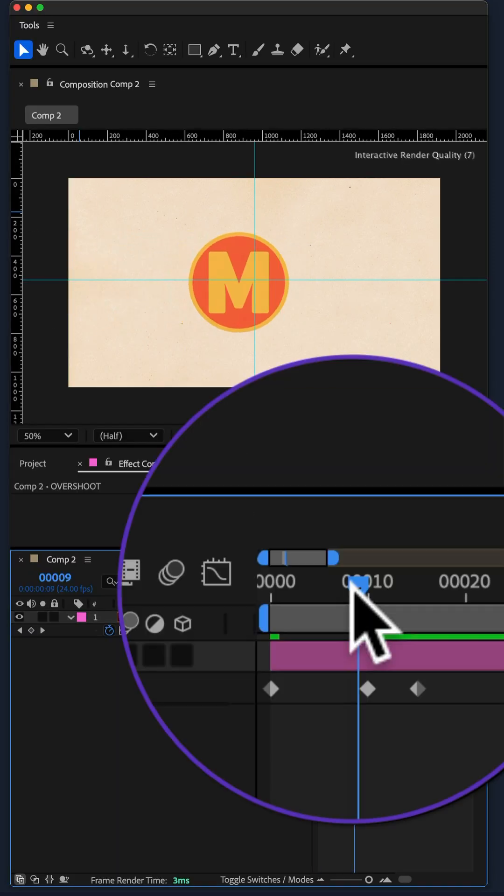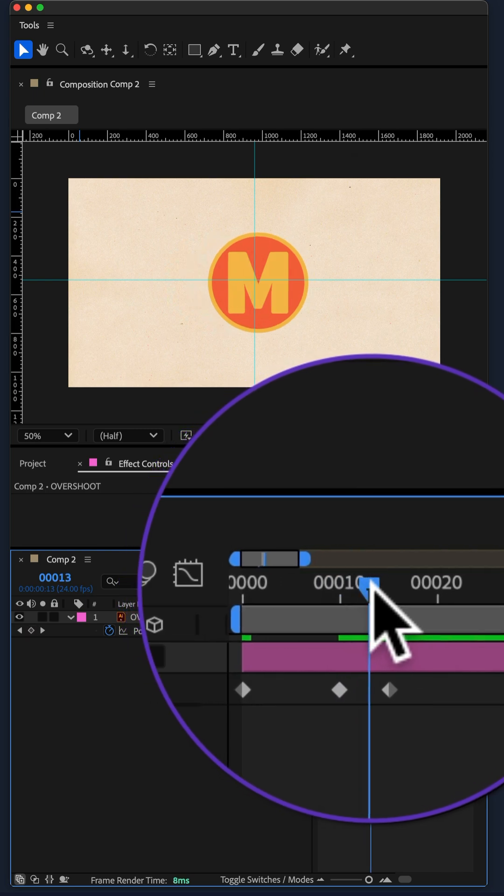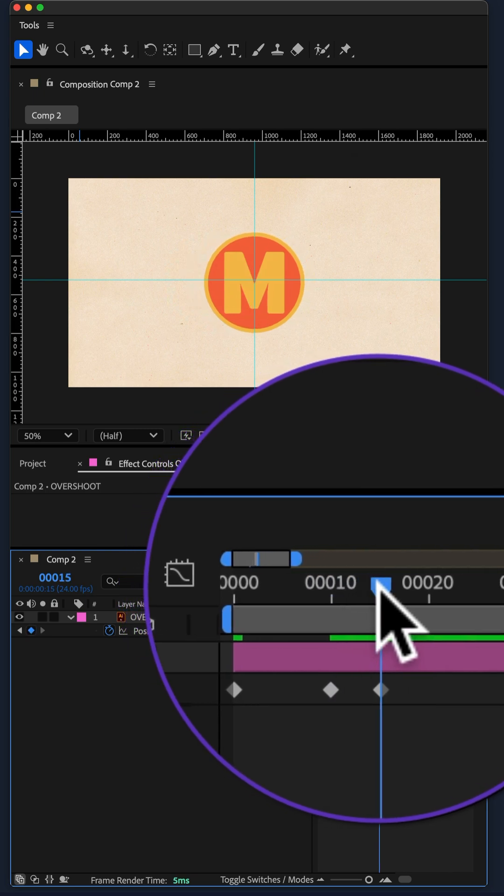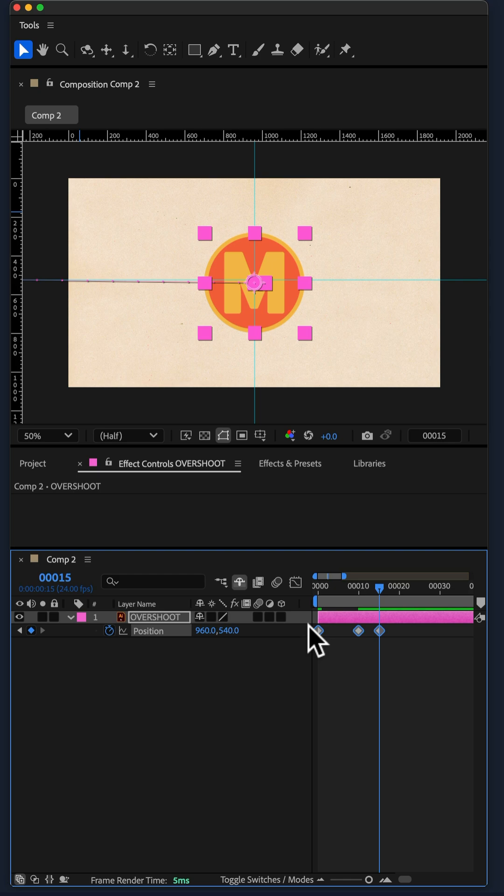Logo animates on, overshoots by 50 pixels on the X position and then bounces back to its final resting position.